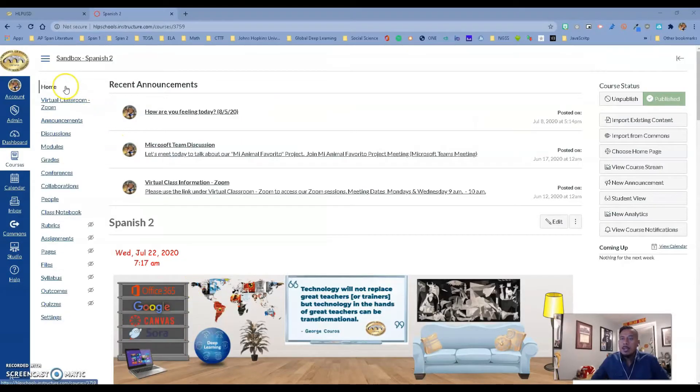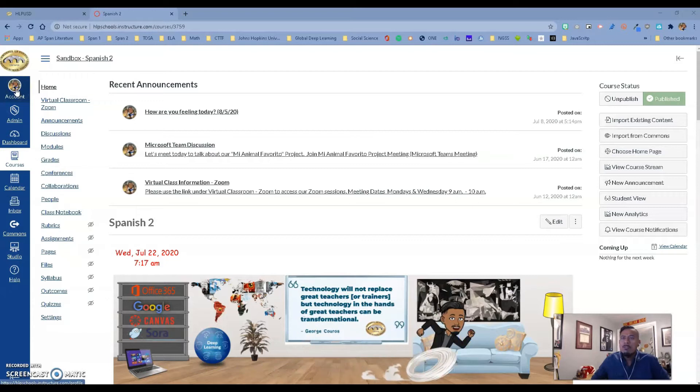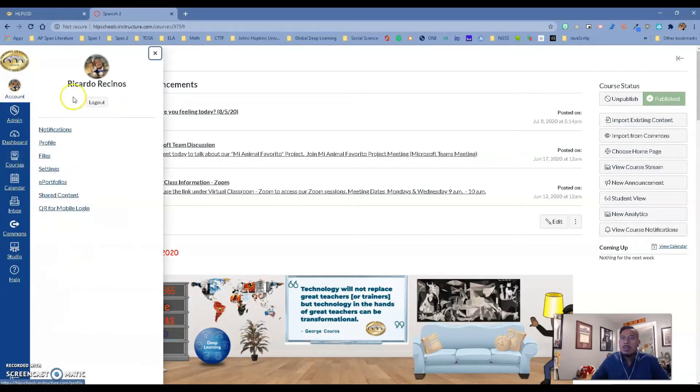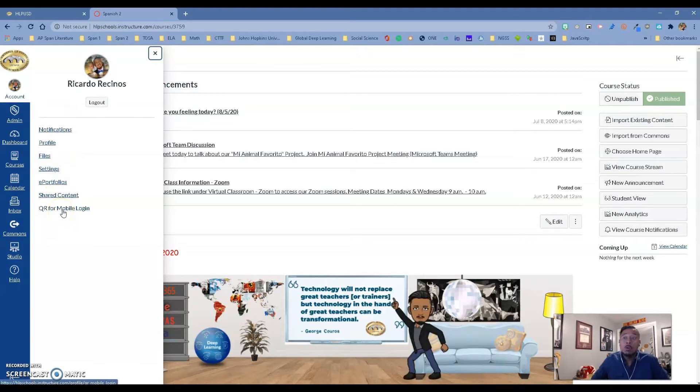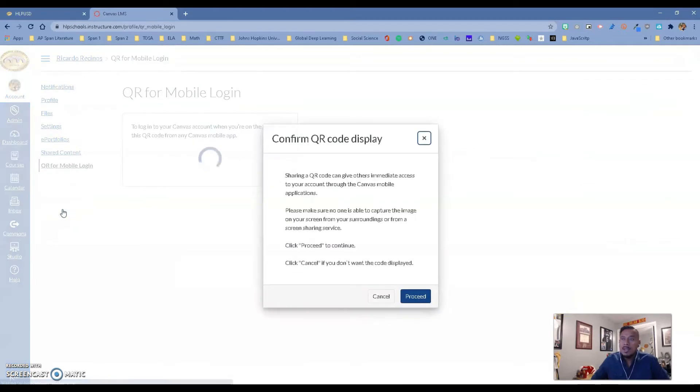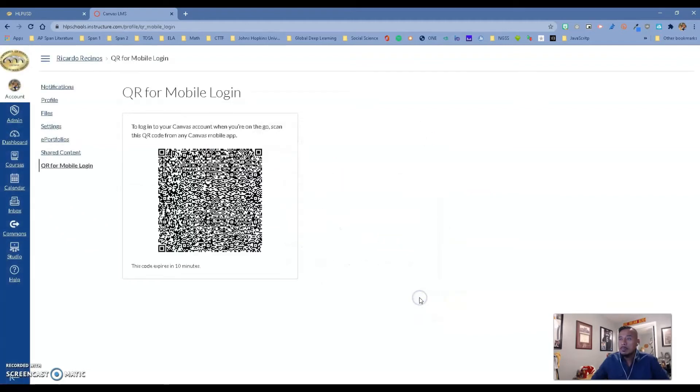So to create that QR code, because students might want to do this and you might want to create that for them, you want to go to Account, and when you go to Account, you have the QR for mobile login. So you want to go ahead and click here, and it's going to confirm that you want to display your QR code. So you can go ahead and proceed, and it's right there.